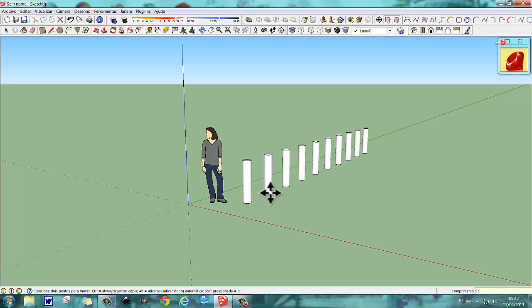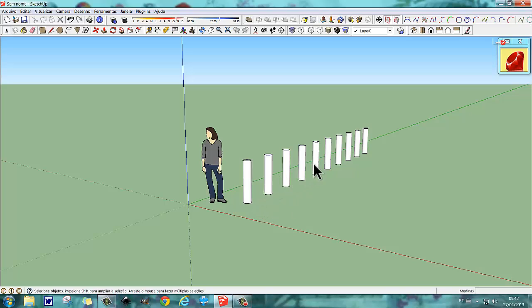Então está aí — apareceram 10 estacas: 1, 2, 3, 4, 5, 6, 7, 8, 9, 10. Então está aí, 10 estacas.